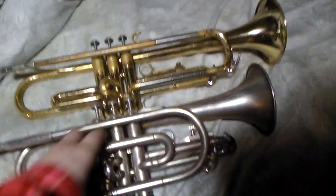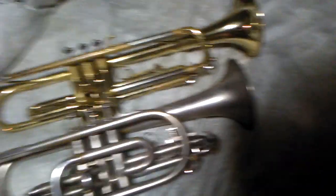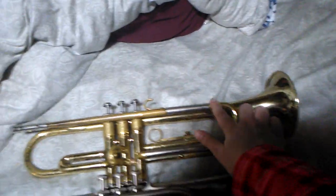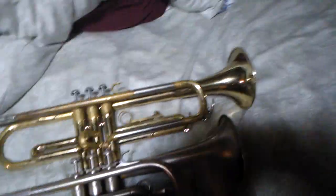The other difference is the tuning slide. The tuning slide on a cornet is right here. The tuning slide on a trumpet is right here.